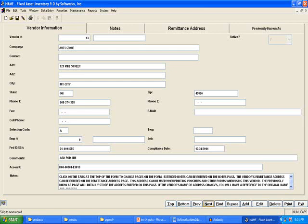The Vendor Master file is used by most public government software modules. It should contain a record for each of your vendors. Click on the tabs at the top of the form to go to the different pages on the form.